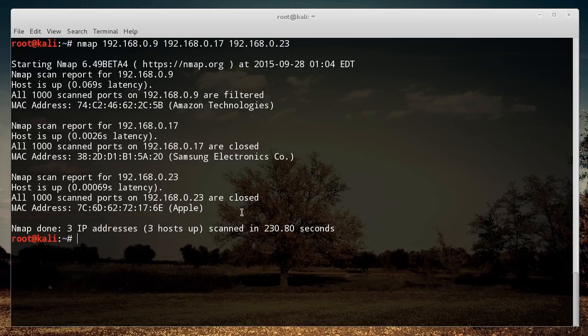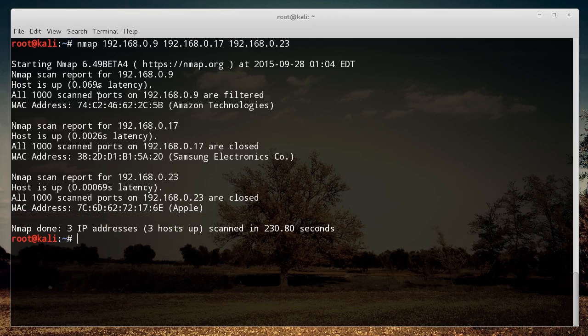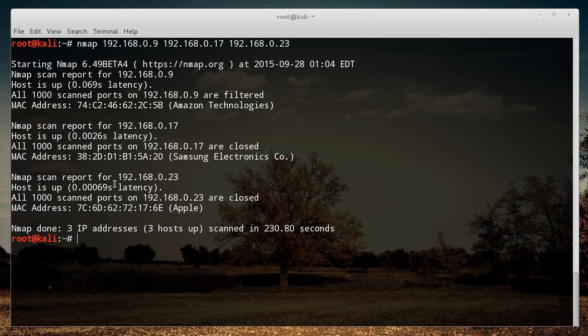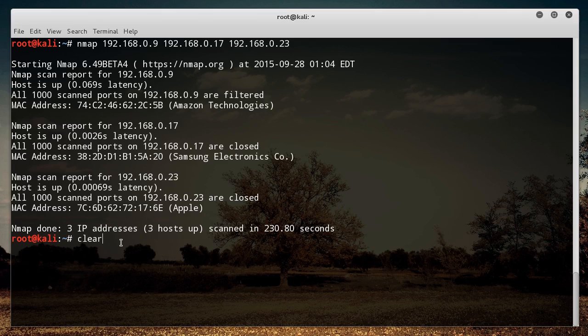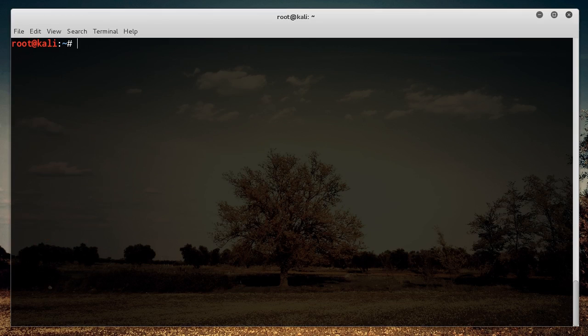And all righty, mates. There you go. After just a few minutes, you see some basic information about these devices. Again, nothing too exciting because, you know, these are just personal electronics and I don't have any home servers in that list.